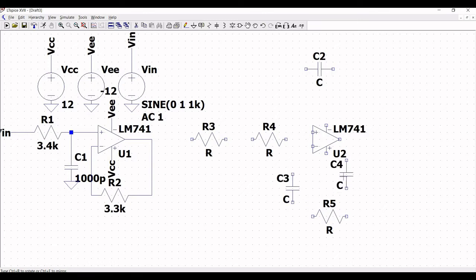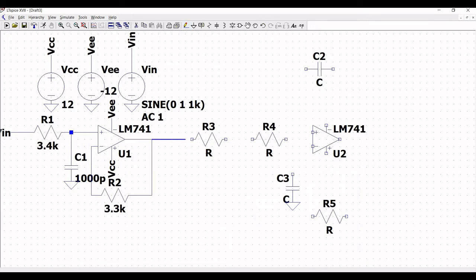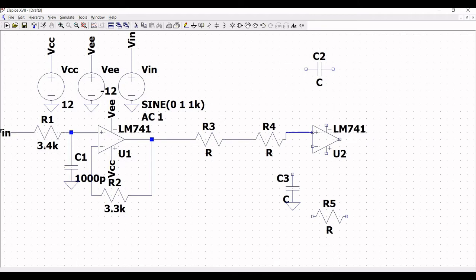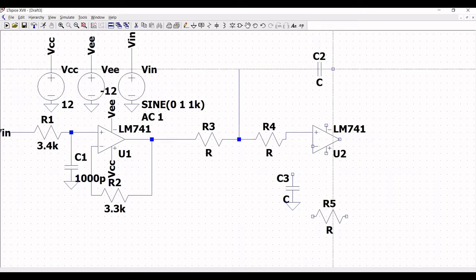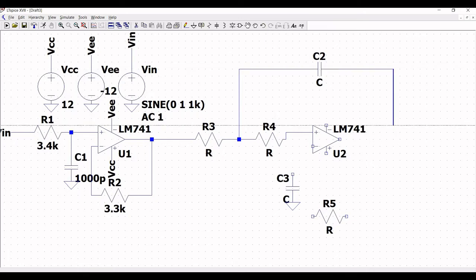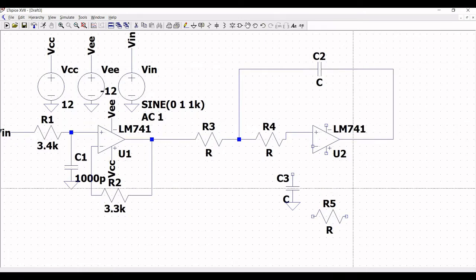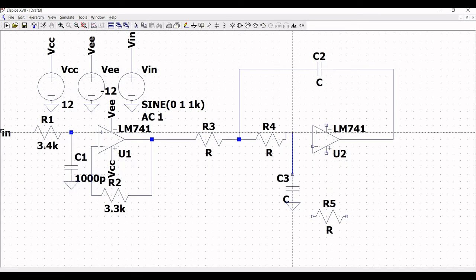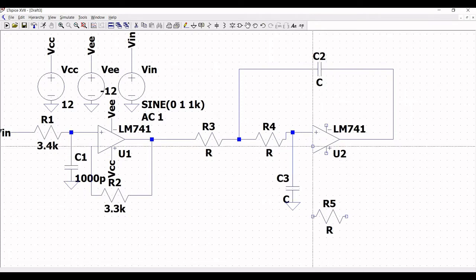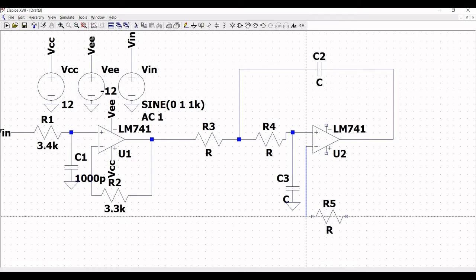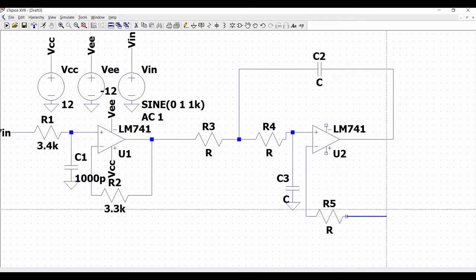Click on ground and place the ground connection across capacitor C3, then click escape. Now click on wire and connect the output of the first LM741 to resistor R3, from R3 to R4, from R4 to the positive terminal of the second LM741, from capacitor C2 to the junction of R3 and R4, from C2 to the output, C3 connected to R4 and the op-amp, and from the negative terminal to resistor R5.